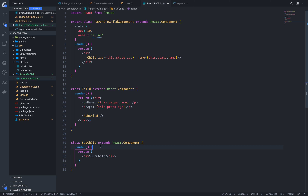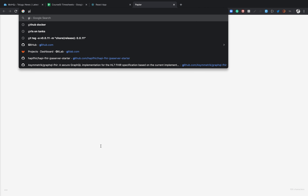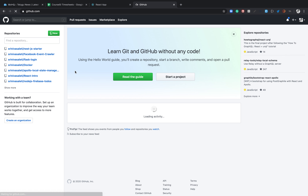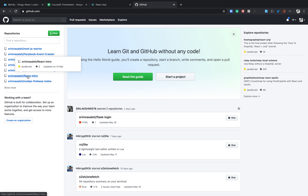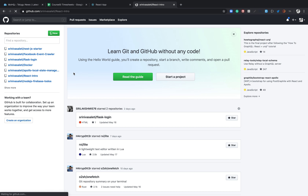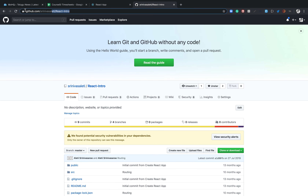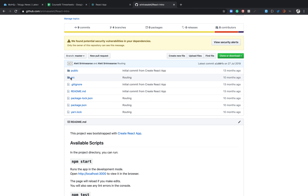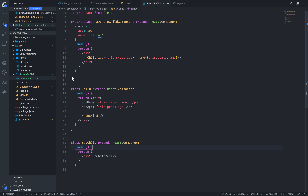If you have pushed the GitHub repository, you can already find it in the description. You can verify the code according to your own code. If you have the GitHub repository, you can check and try it again. Thanks.